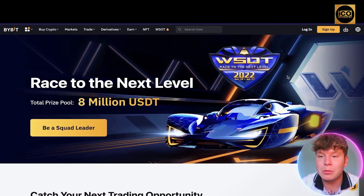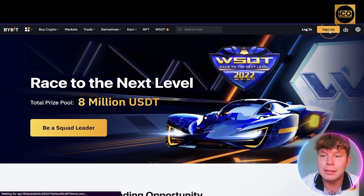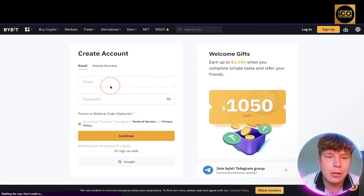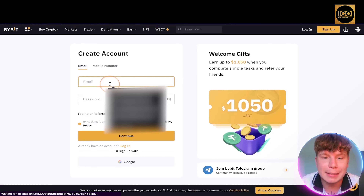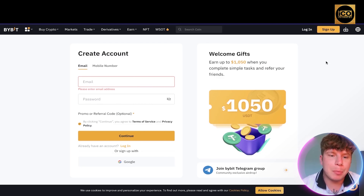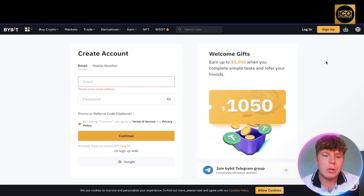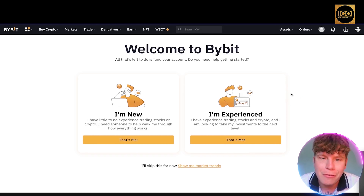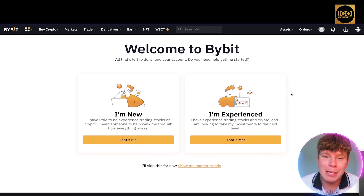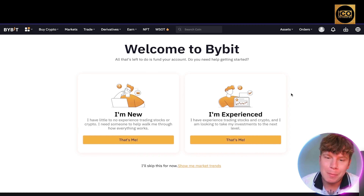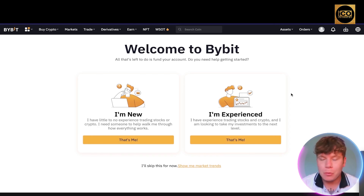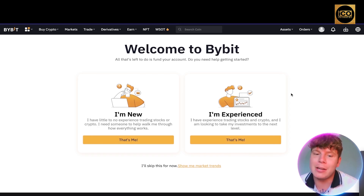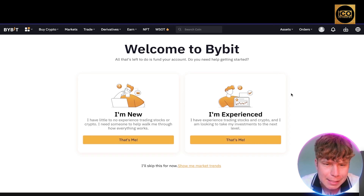Now I'm going to show you how to create an account. Click the sign-up button, and you'll put in your email address and password, then click continue. After that, it asks for an email verification code. Once you've entered the code, it'll ask if you're from one of the restricted countries — if you are, unfortunately you can't use it, but if not, just click 'No' and carry on.